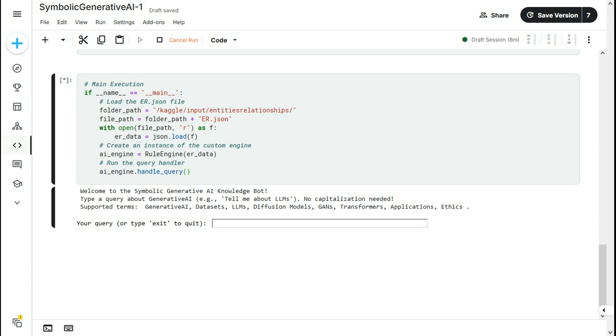I have run the code now and here you can see it says, welcome to the symbolic generative AI knowledge chatbot and you can use it to learn about generative AI. And these are some of the supported terms, generative AI, datasets, etc.